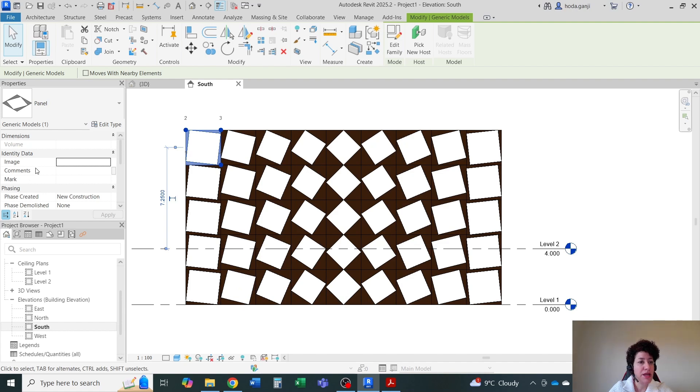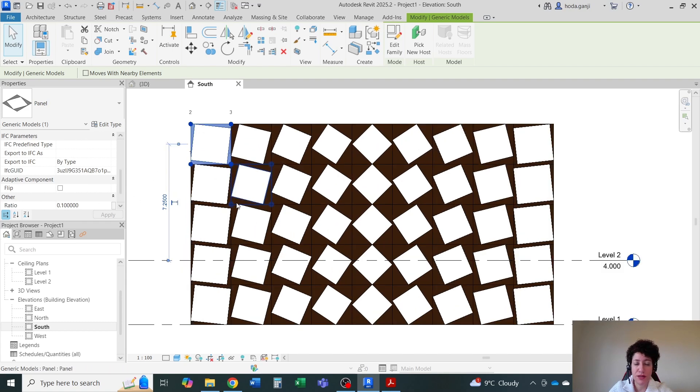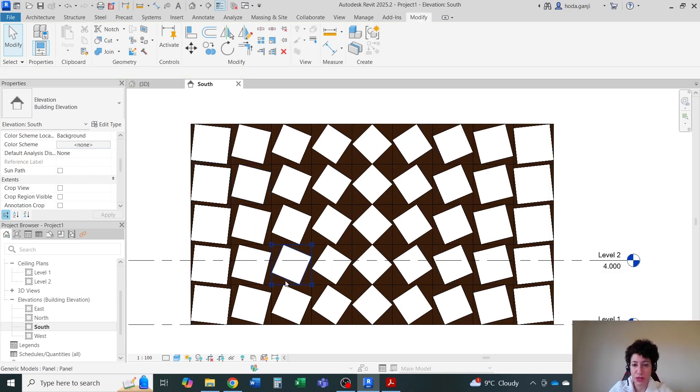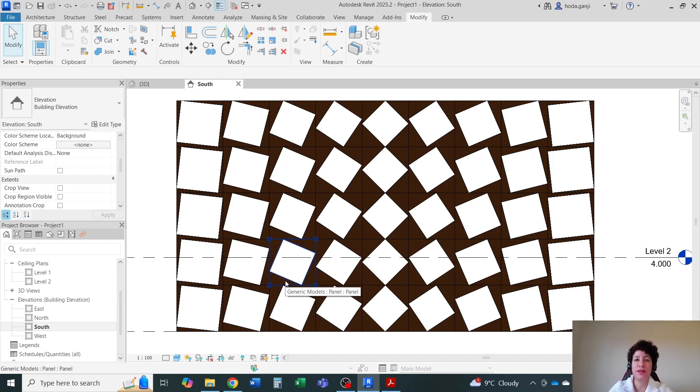If I wanted to also change the material like go with light color wood and dark color wood every other panel, I could have also assigned the material not to EditType, but as an instance and I could have changed it through Dynamo. That's it for this video. Thank you so much. Please like and subscribe for more videos. Thank you.